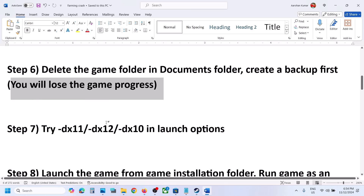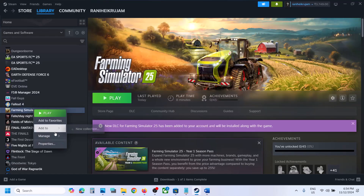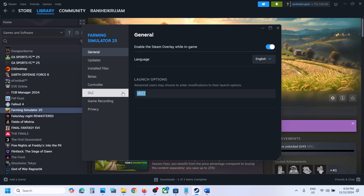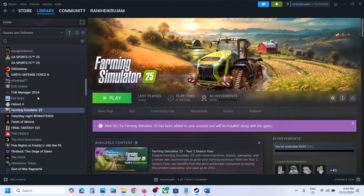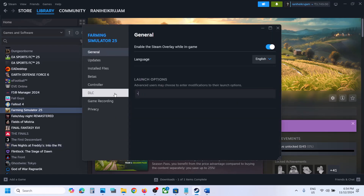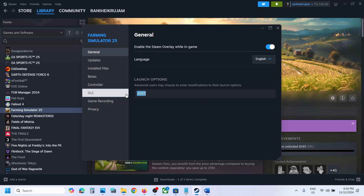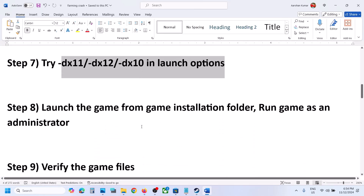The next step is to try dx11 or dx12 in the Steam launch options. Right-click the game, select Properties, and in the launch options type -dx11. Launch the game and check. If still not working, go back to Properties and type -dx12. Still not working, try -dx10. If none work, remove the launch option and follow the next step.